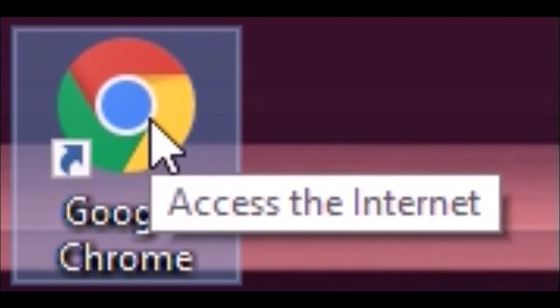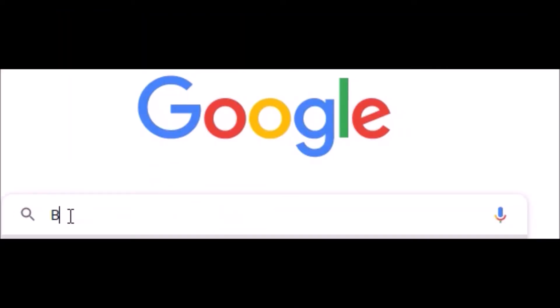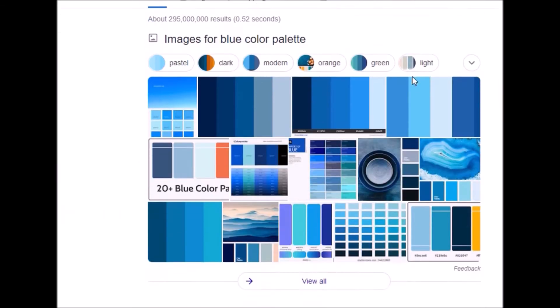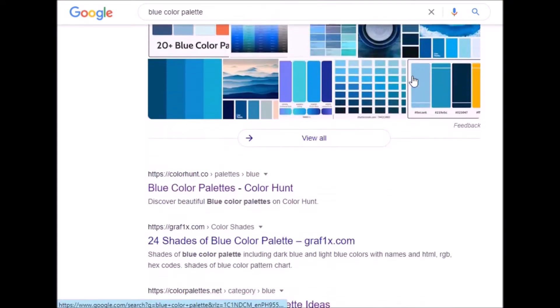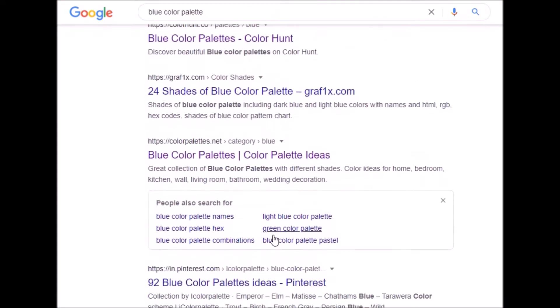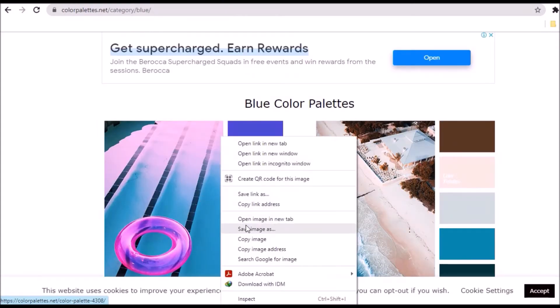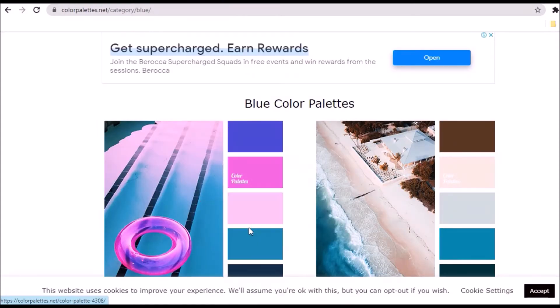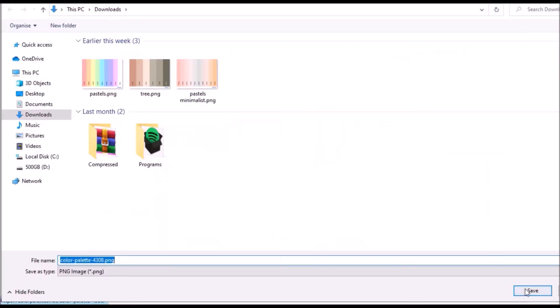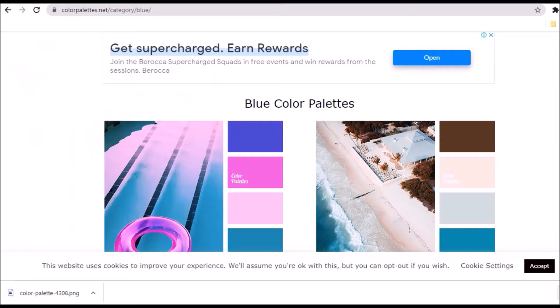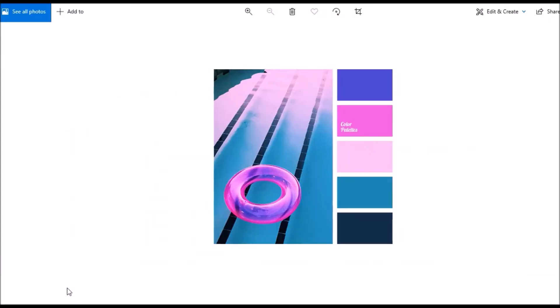Double-click to access, type the color palette you like, and hit enter. Scroll down and click the link. Search for the color palette you like, right-click to save the image, and click Save to download. Now you have a color palette.